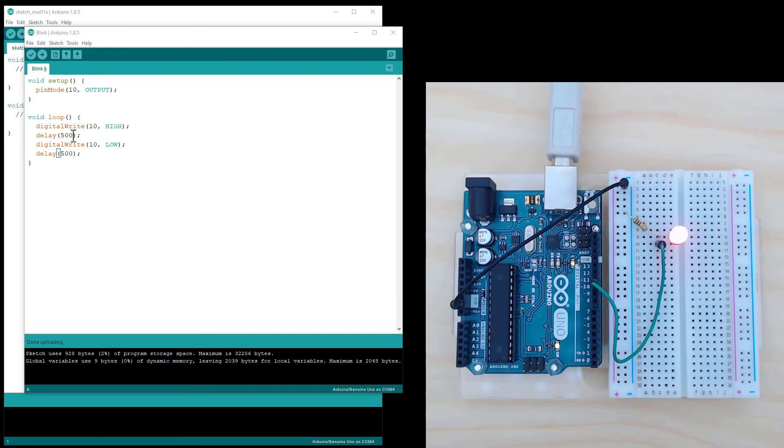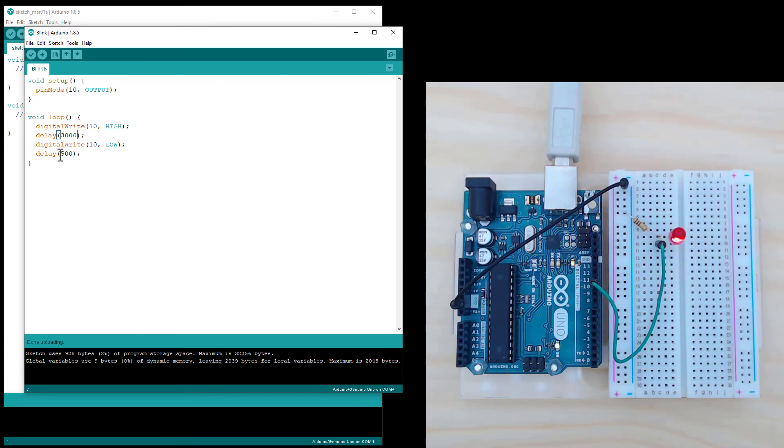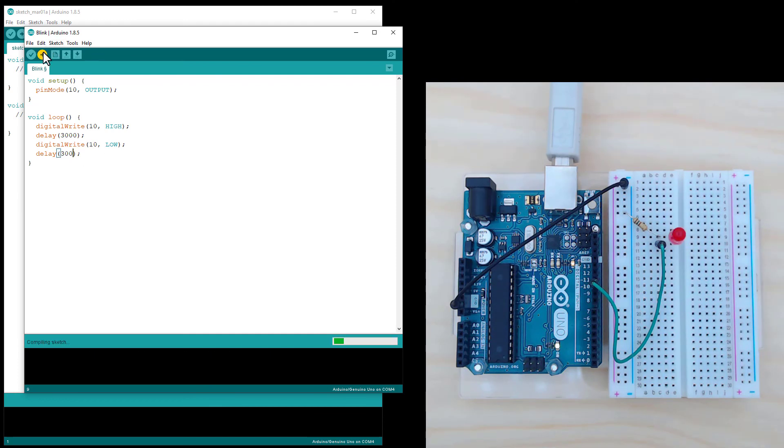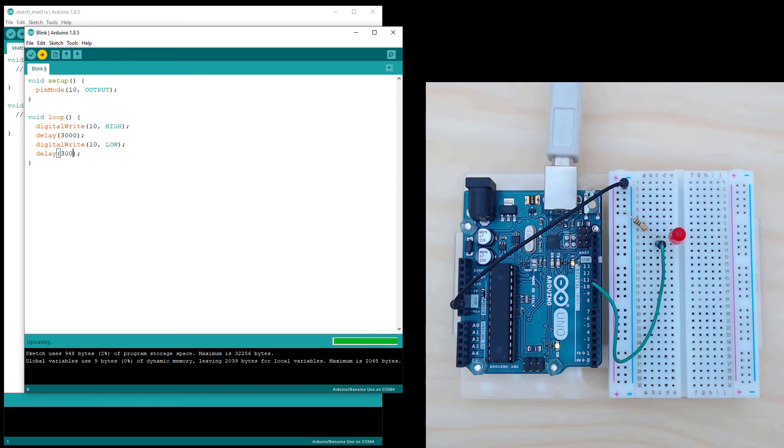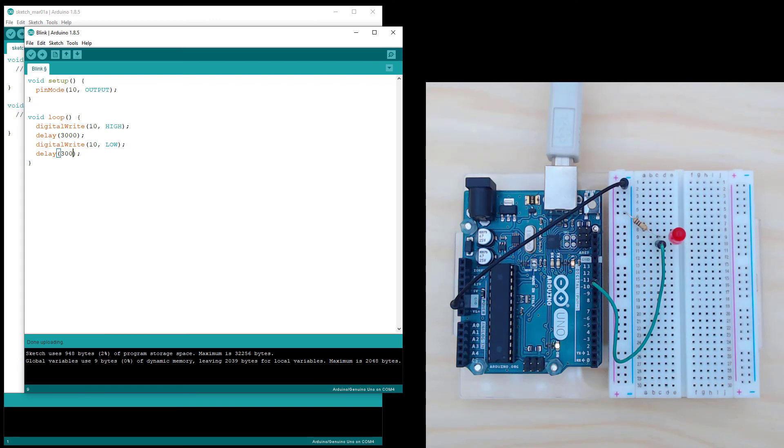These don't have to be the same amount of time. If I want it to turn on for, let's say 3000 milliseconds, which is three seconds, and off for a brief amount of time, let's say 300 milliseconds, we can try that as well. So what you're seeing is the LED turns on for three seconds, off just briefly for 300 milliseconds, and then on for three seconds again.